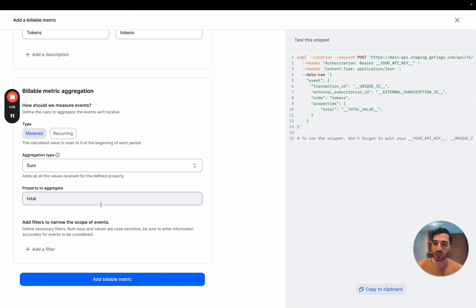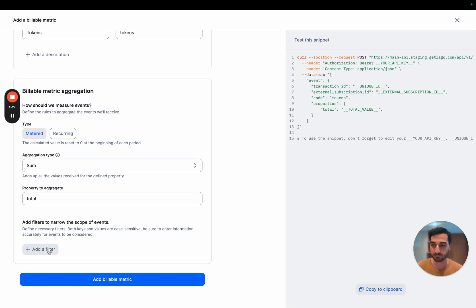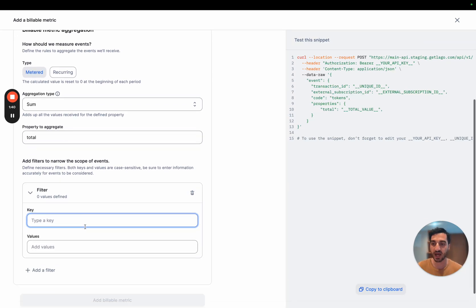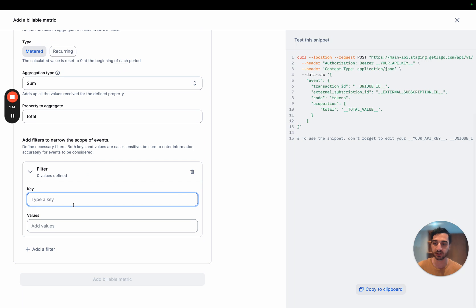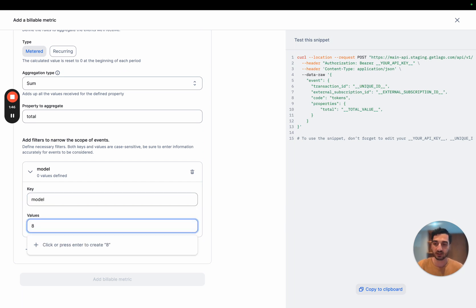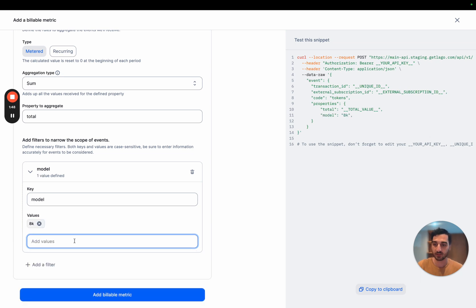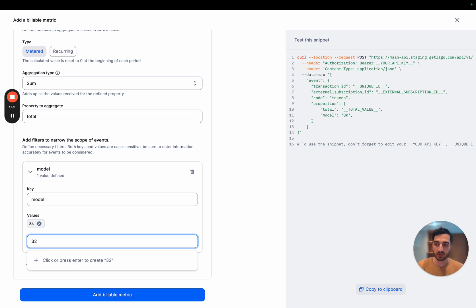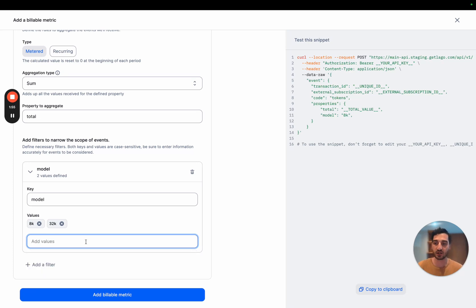To do so, you can use a great feature that is called filters. So I'm going to add a new filter. And here, the first filter would be the model. So it can be here, 8K. I'm going to paste the value here. And then the second one would be 32K. So we have two types of models.